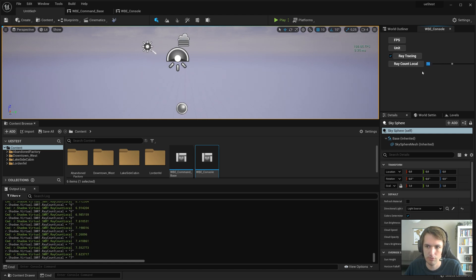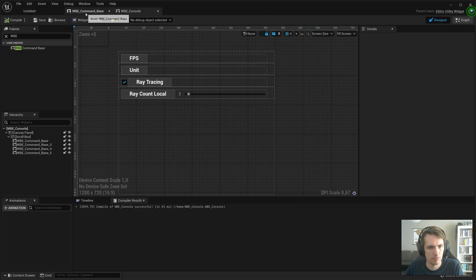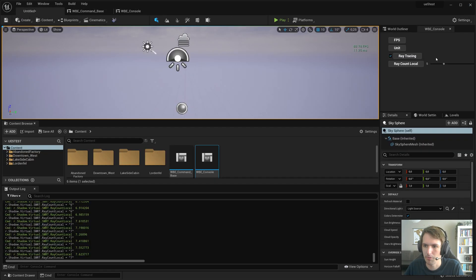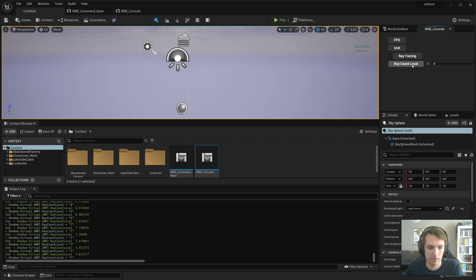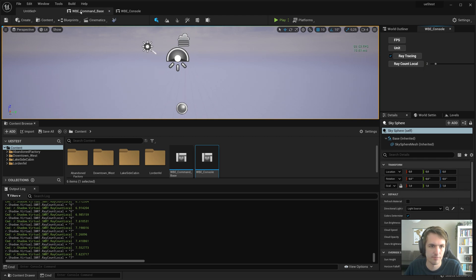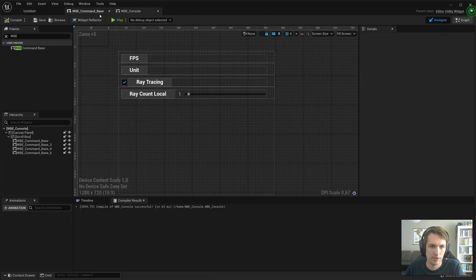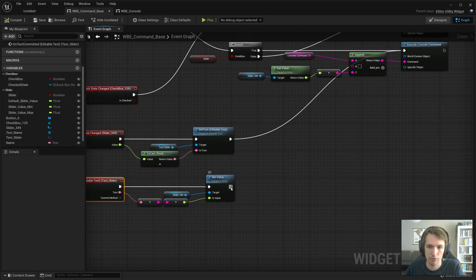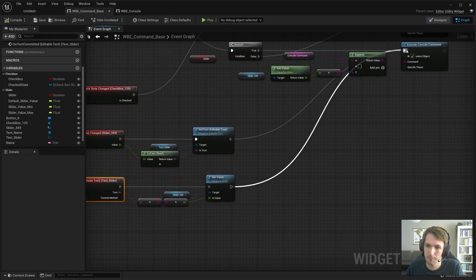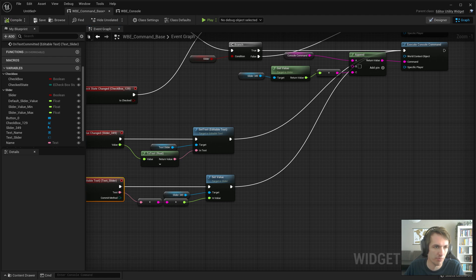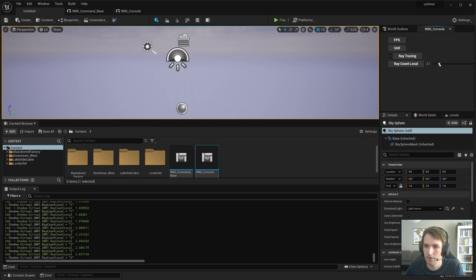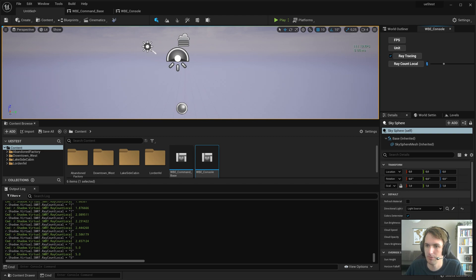Let's say we put it to five. So maybe the slider doesn't update. Let's check. No, the slider does update. But it's not recognized. So we will also hook this up to the execute console command. That's fine. Blah, blah, blah. Five. There we go. Now it also does that one.